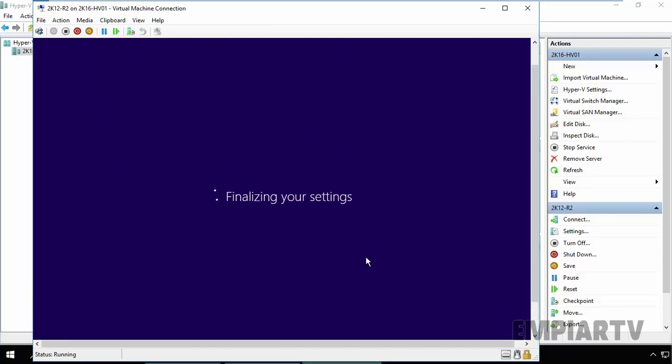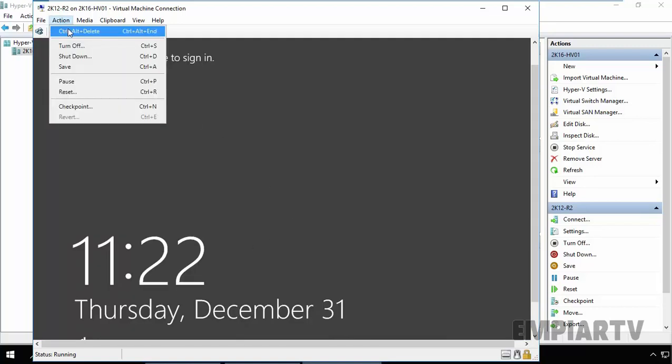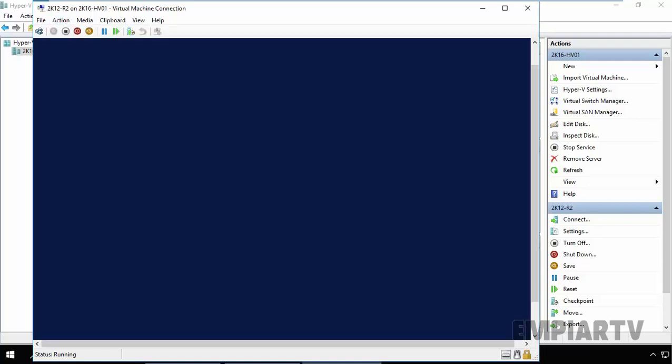Once the settings finalize, you will see the Ctrl-Alt-Delete screen. And finally, we have the Ctrl-Alt-Delete screen. Click on Action. Use Ctrl-Alt-Delete, but inside the virtual machine you have to use Ctrl-Alt-End key.